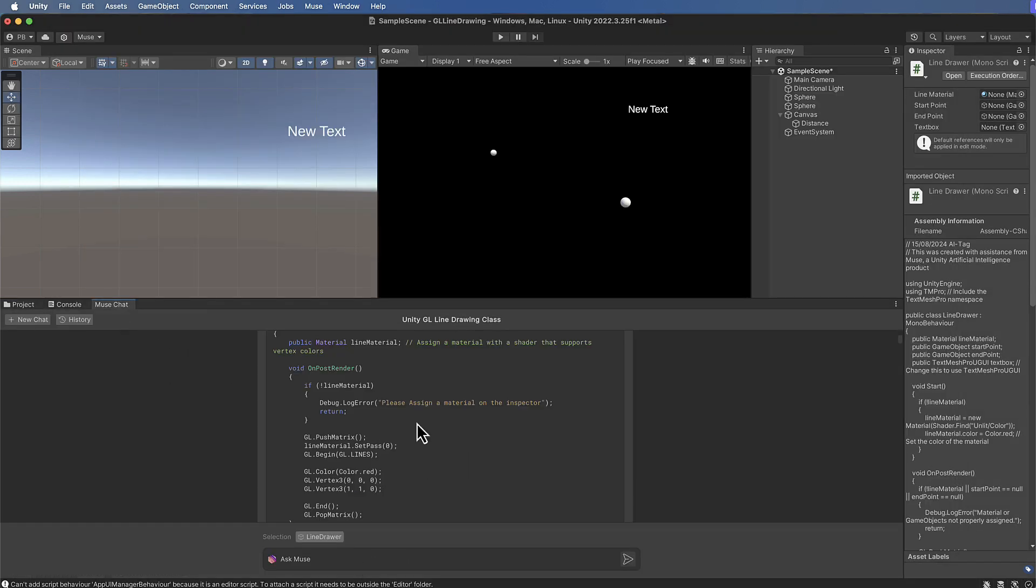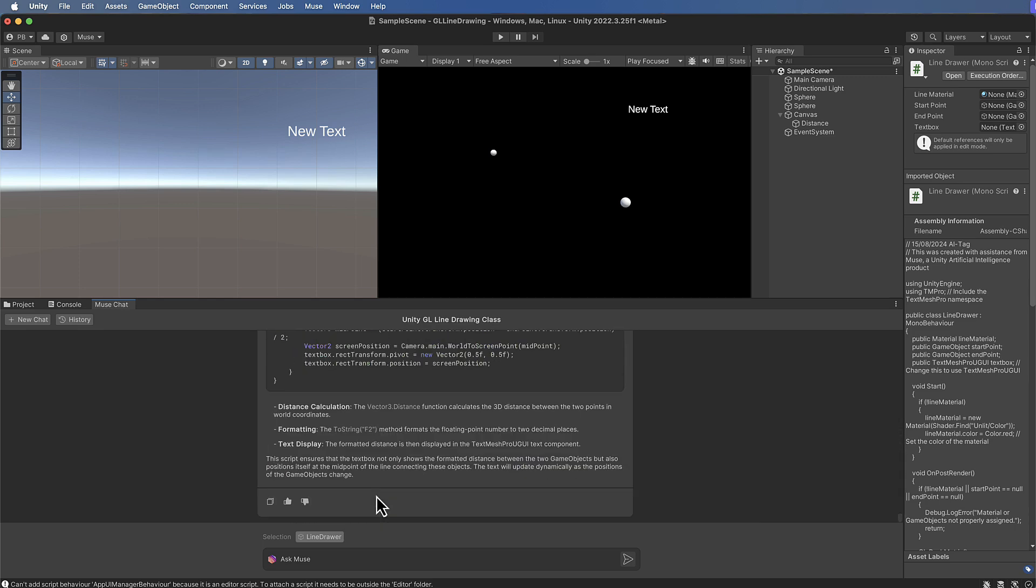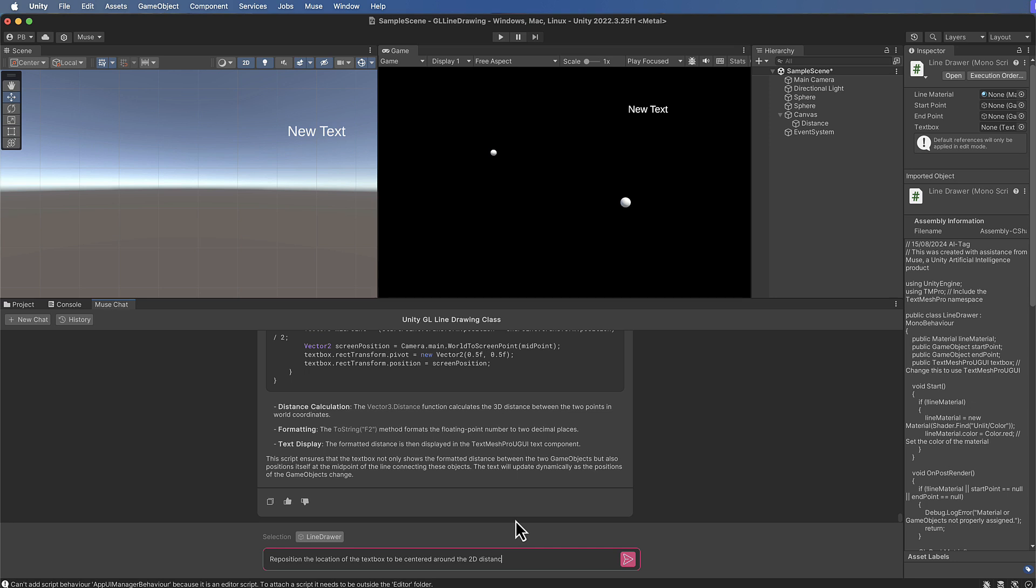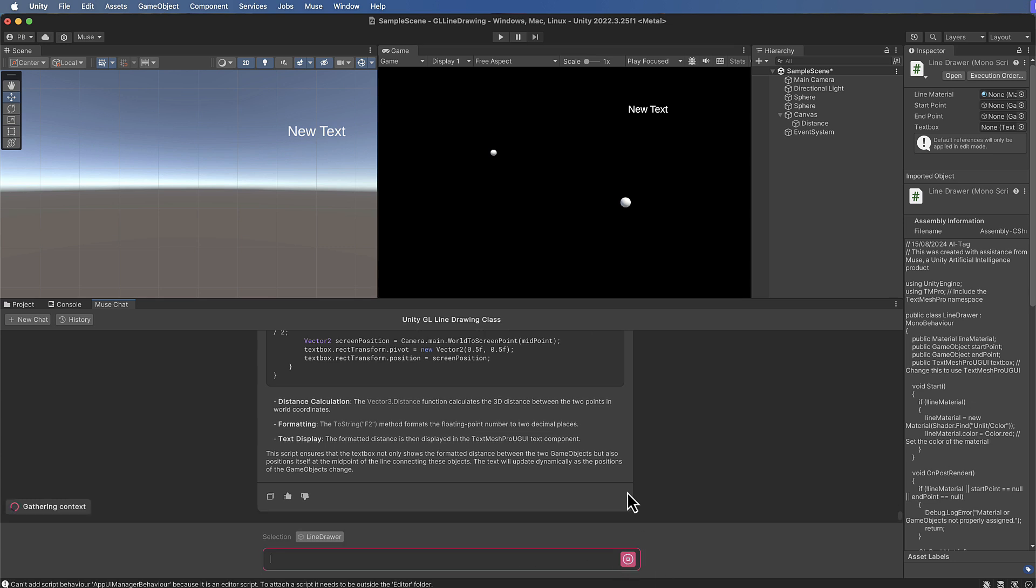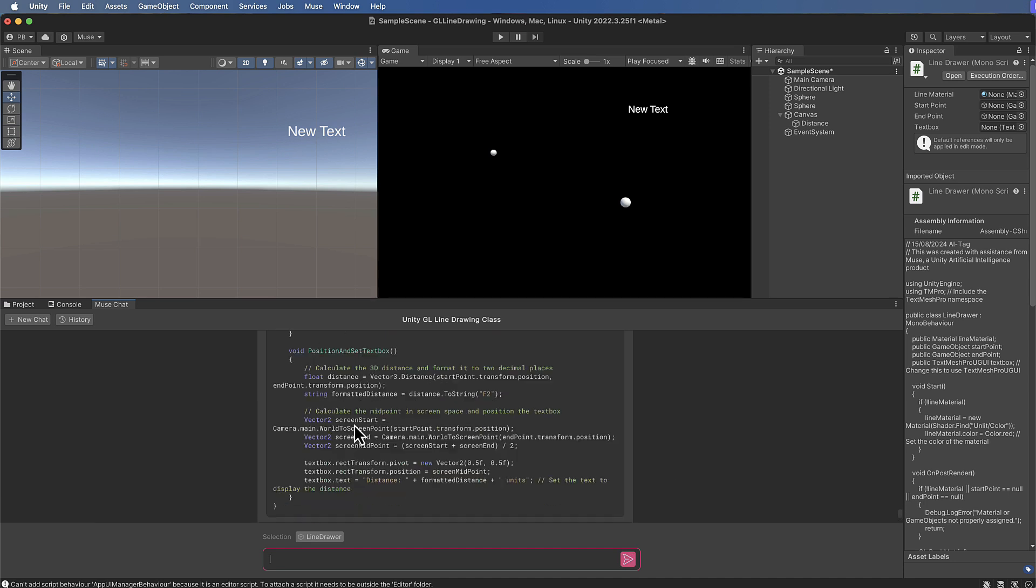Okay, so let's go back to Muse and let's get it to put that text box back where it was before. Reposition the location of the text box to be centered around the 2D distance between the spheres, e.g. halfway along the line, but have the distance calculated based on the 3D positions. Okay, let's see if we can get it to fix itself up with that.